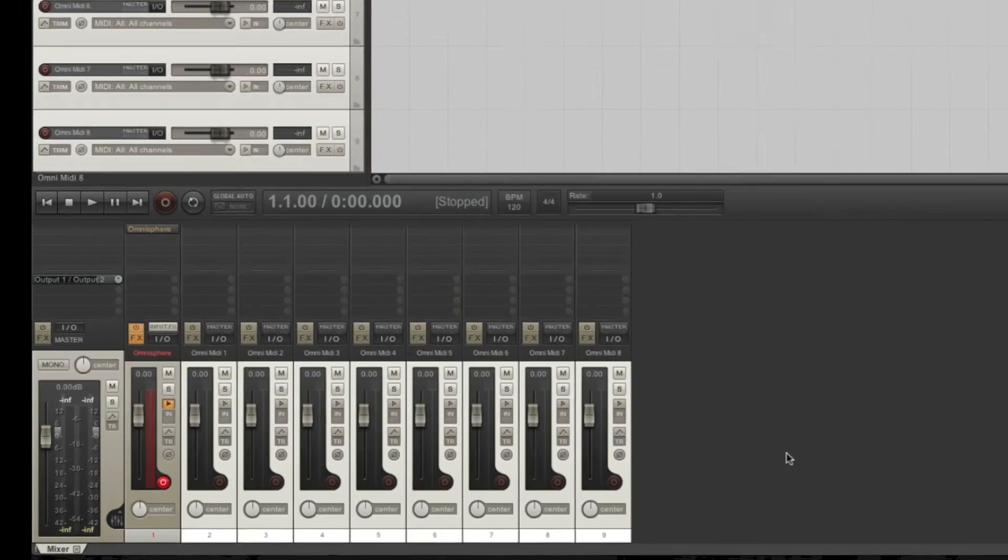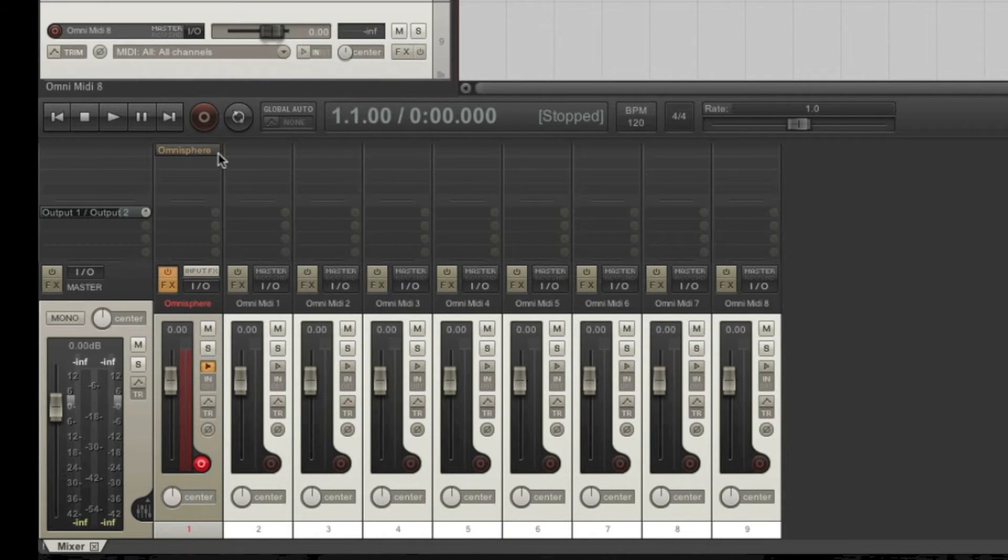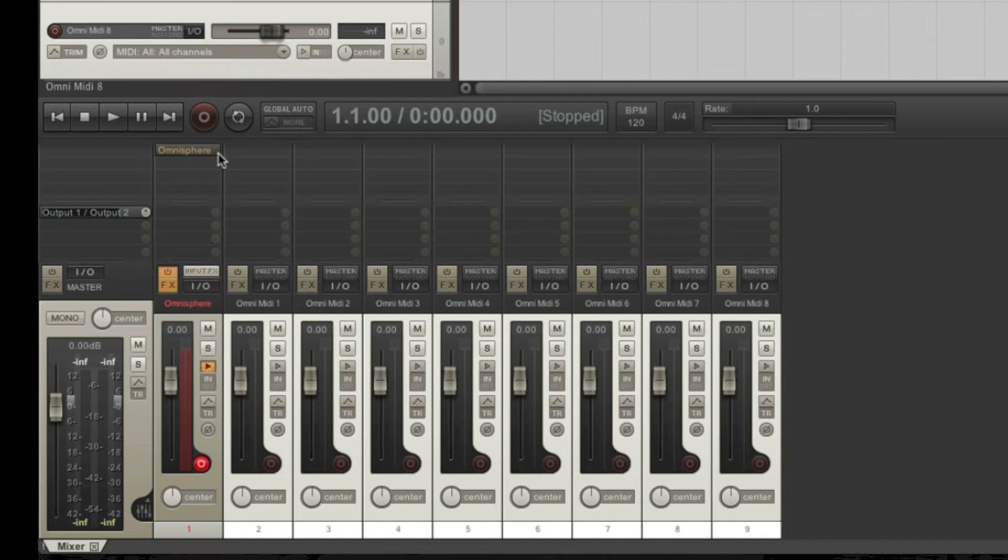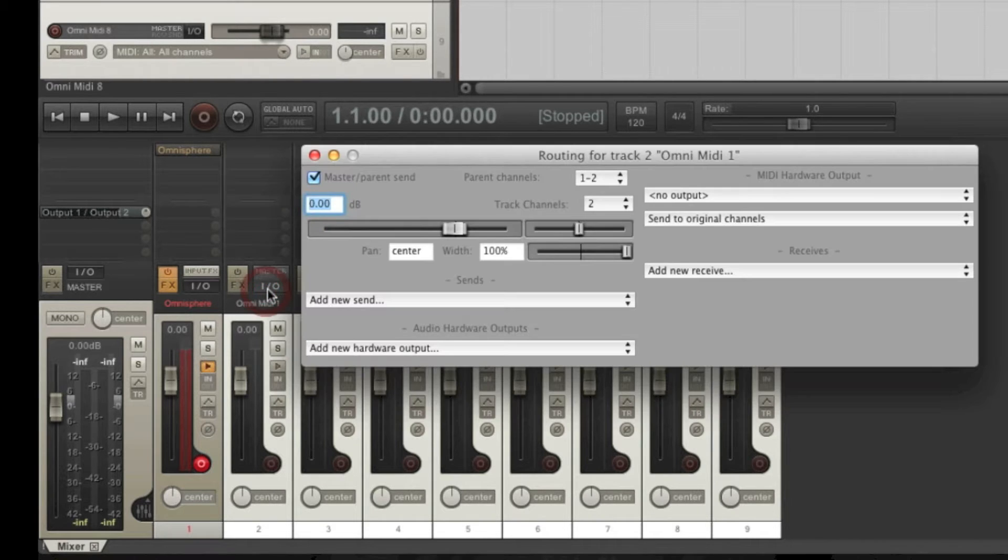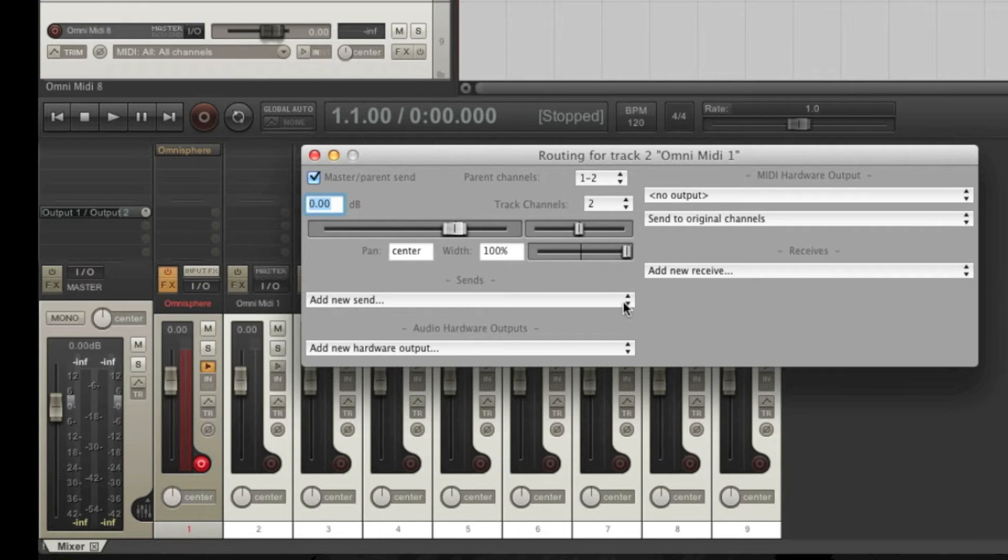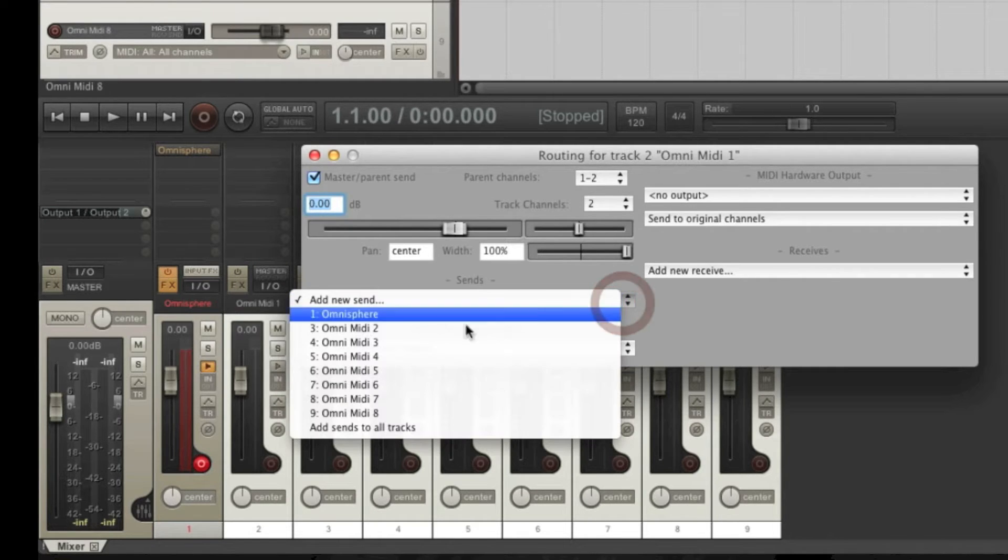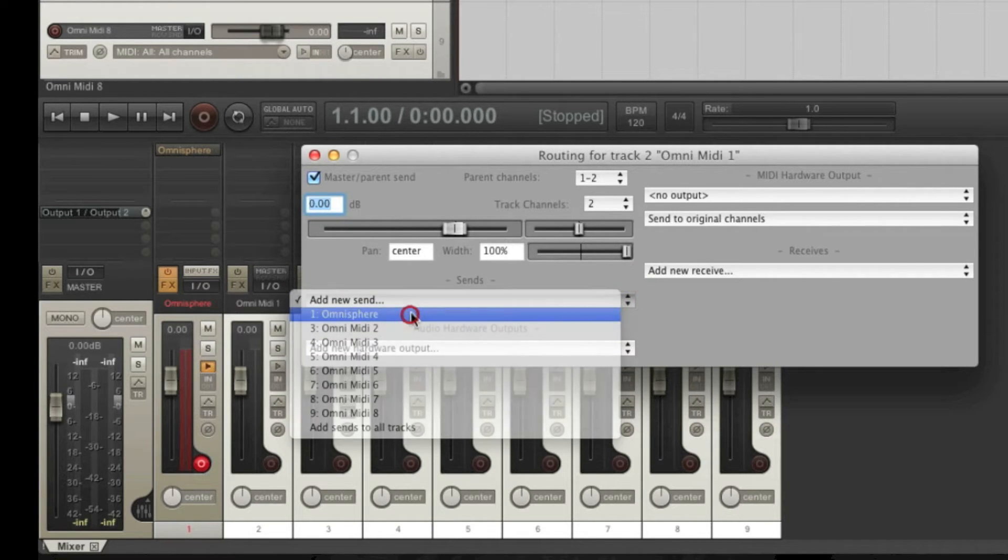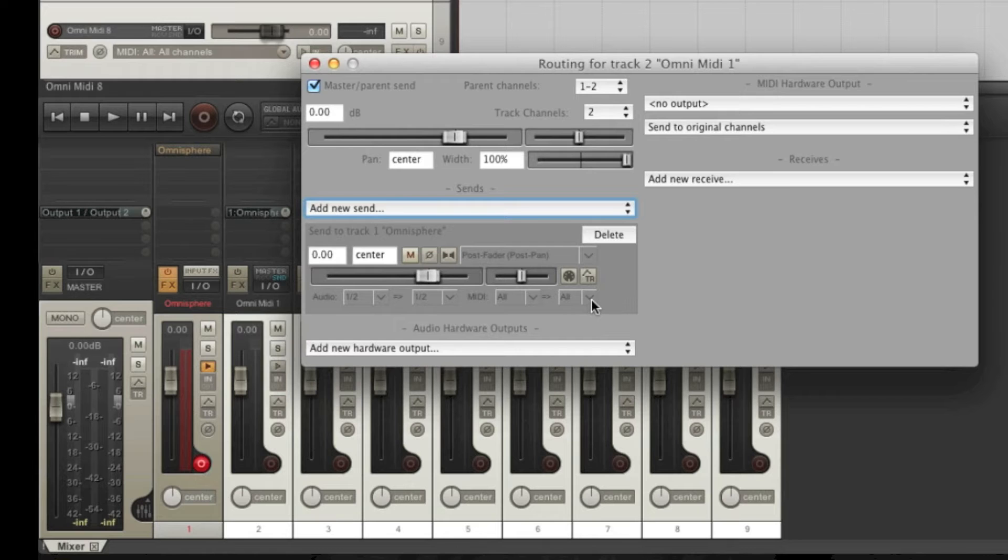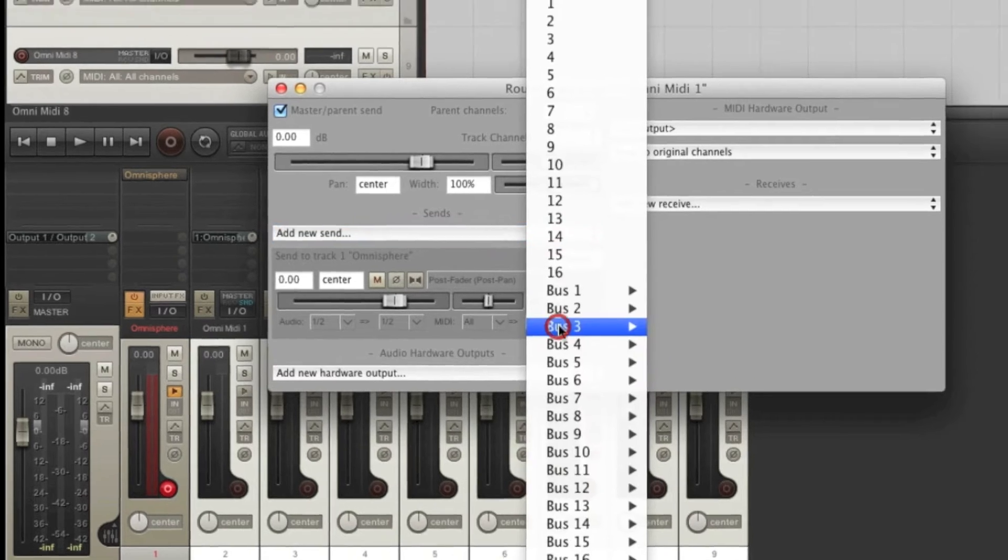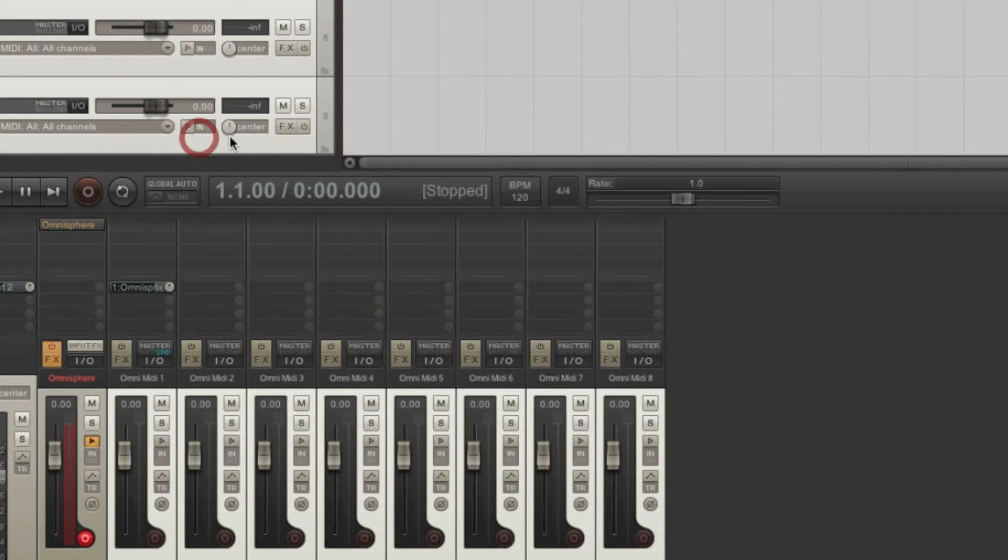What we want to do now is route these tracks to send MIDI data to this instance of Omnisphere. Let's start with the first track. Open the in and out routing options window by clicking here, and add a send. From this drop down menu, select Omnisphere, which corresponds with this track. On this track, we want to send MIDI data through MIDI channel 1.